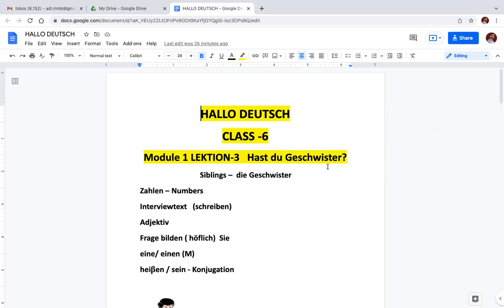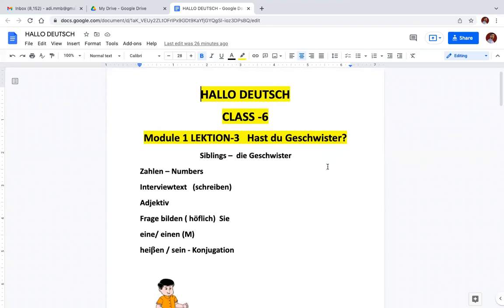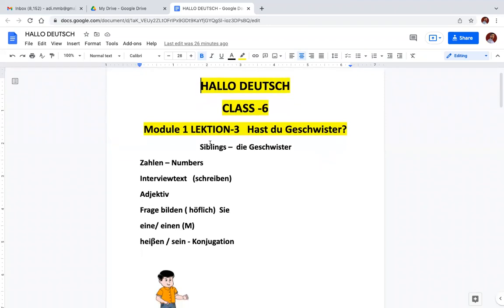Do you have siblings? In the playlist you can find all the videos of Class 6. I will give the link in the description. Siblings means Geschwister. Do you have Geschwister? This is the name of the chapter.